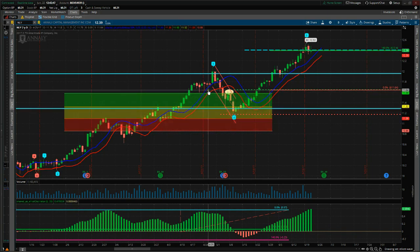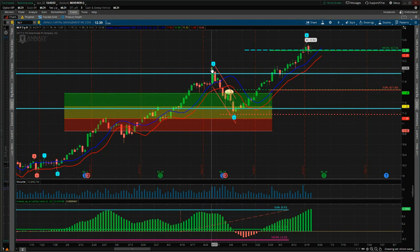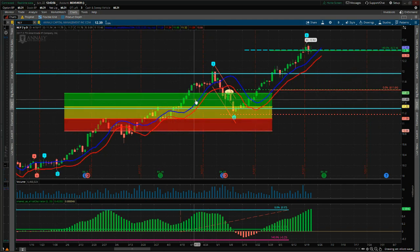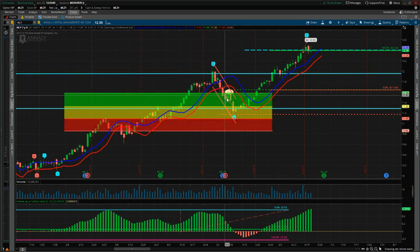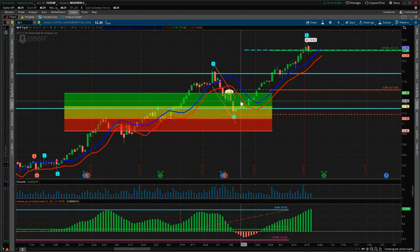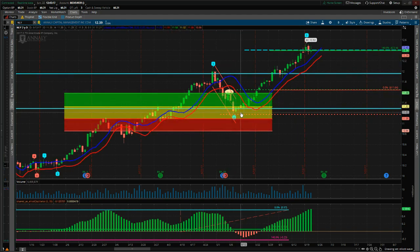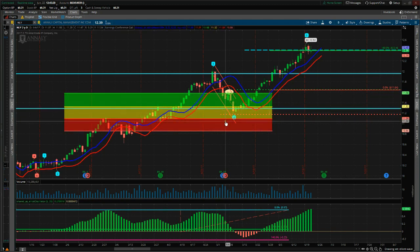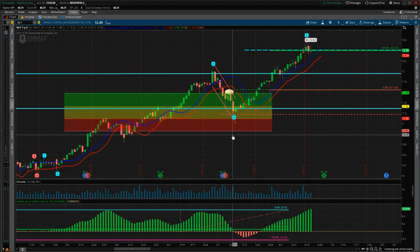The pullback zones are next. As the software indicates the Wave 2 and Wave 3 extremes, it automatically puts in these probability zones for the Wave 4 to find support — three zones: green, amber, and red. If the Wave 4 finds support in the green zone and starts to turn away, you have an 85% probability that it is going to go on and make a new Wave 5 high. If it pulls back into the amber zone, you have an 80% probability, and the red zone is 75% probability. Anything lower than this becomes too low probability and we wouldn't trade this particular stock.